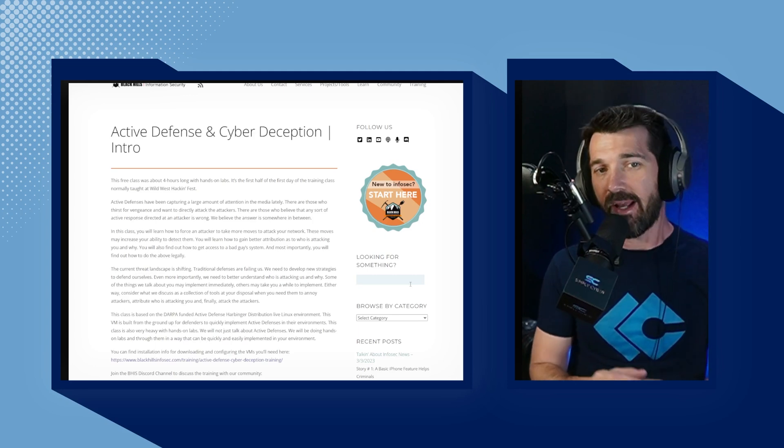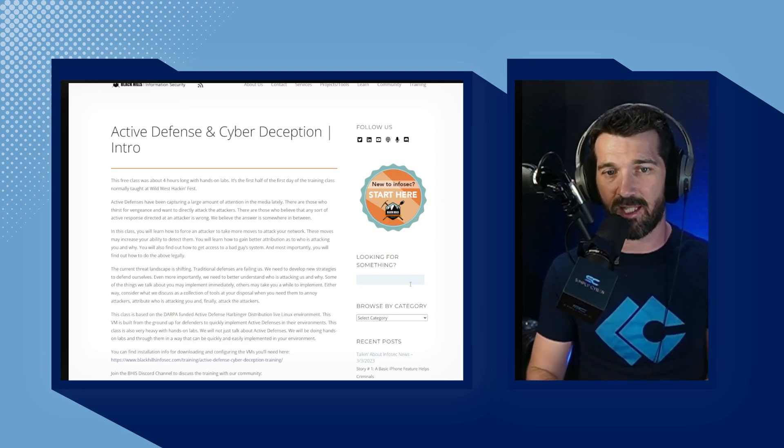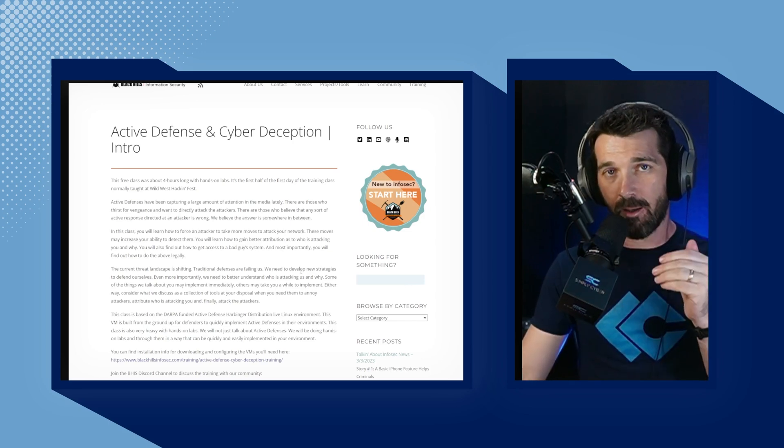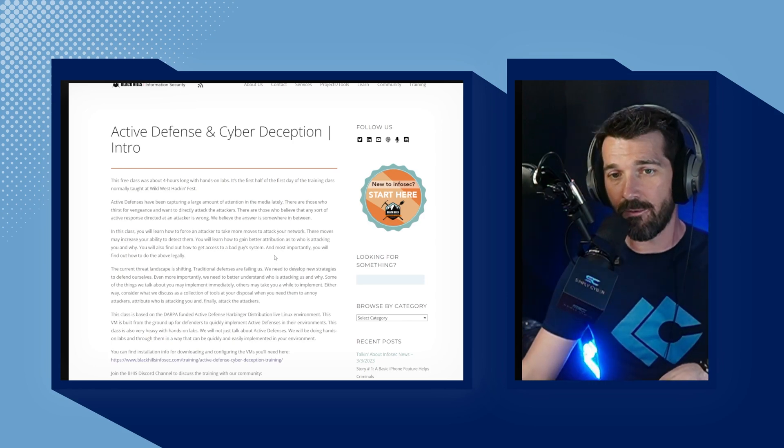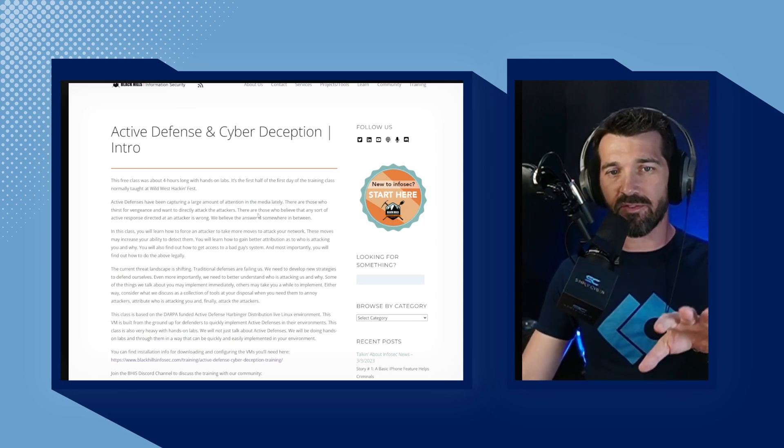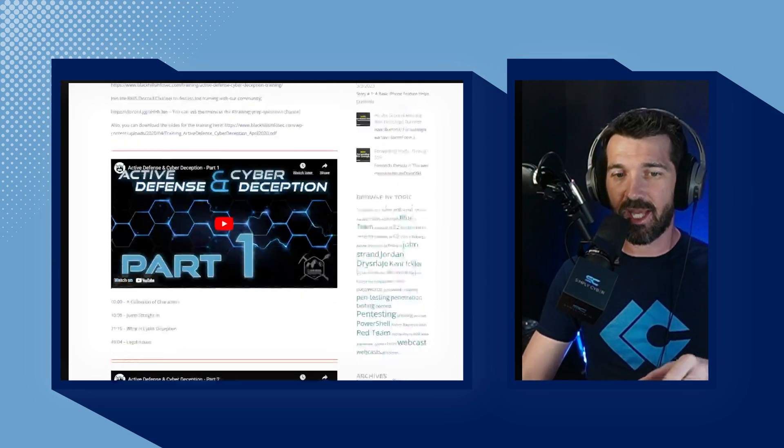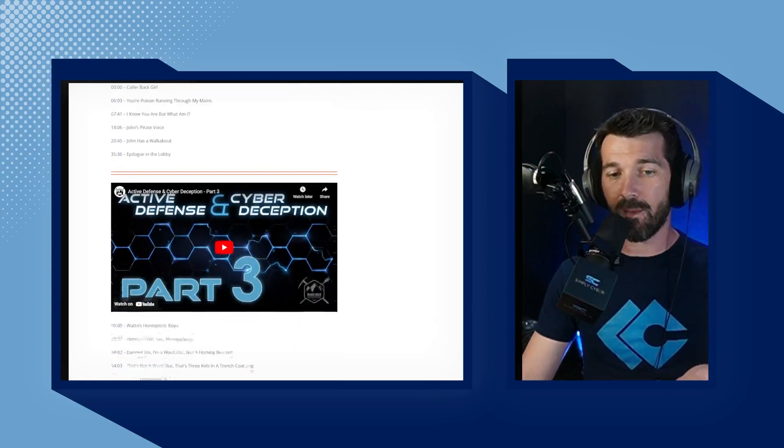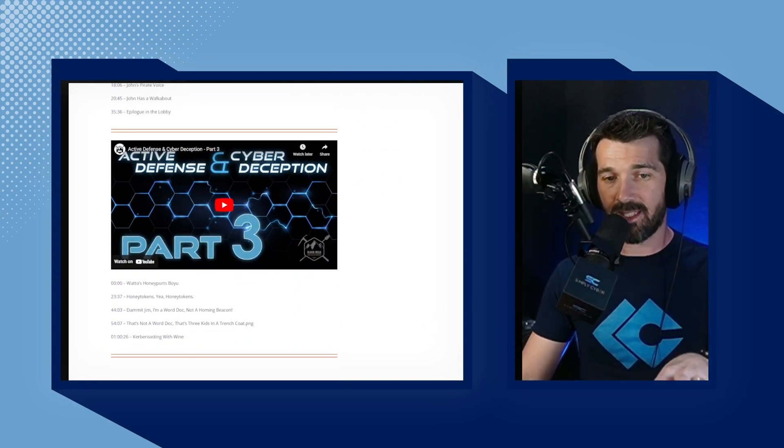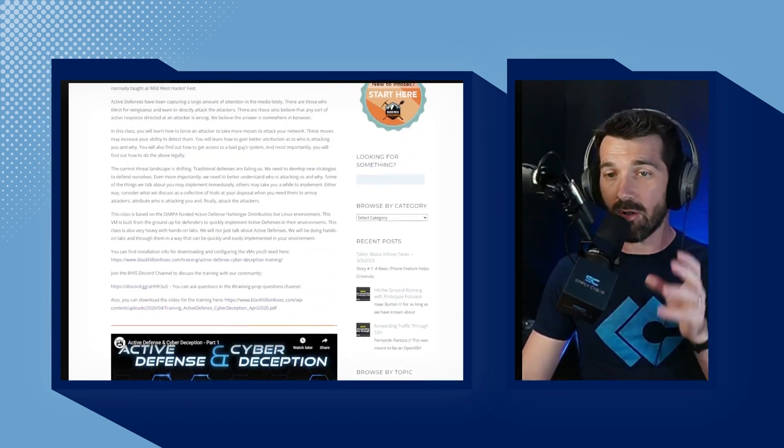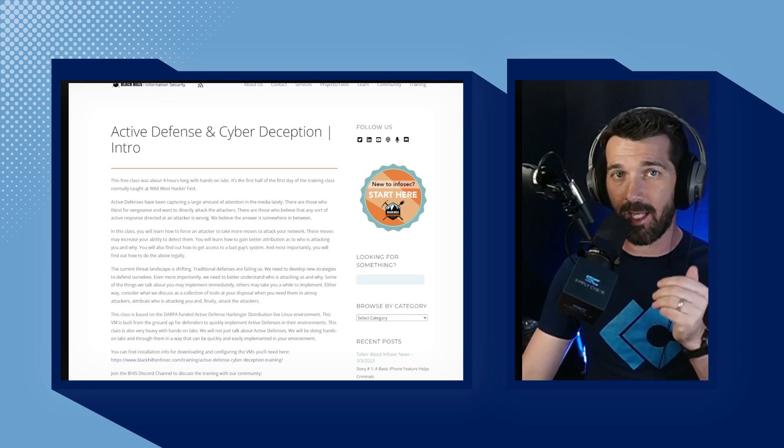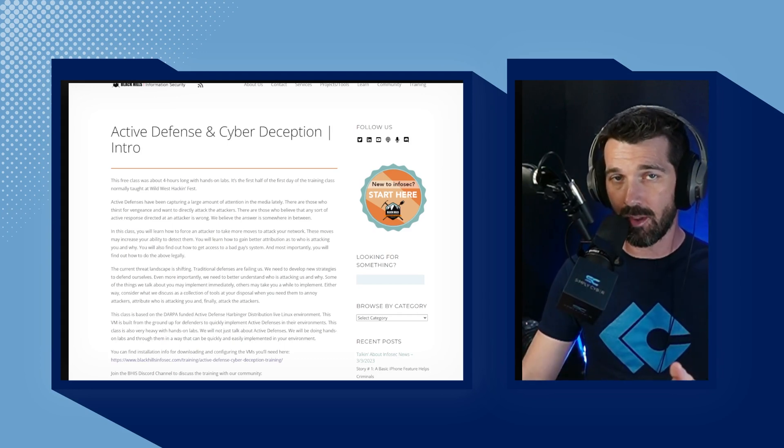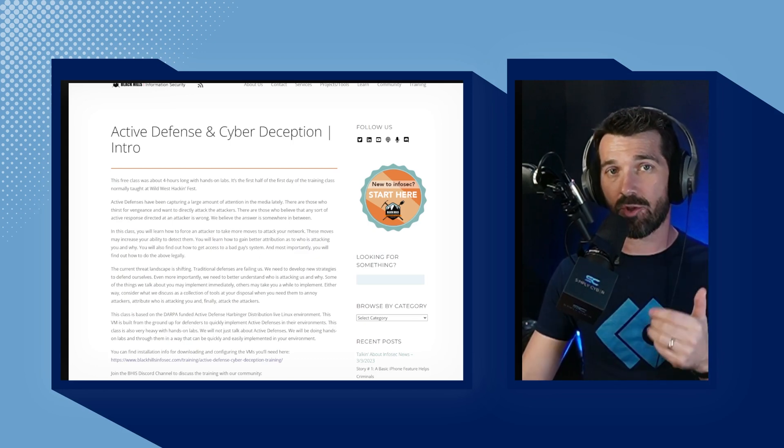Number five, and the final one today, is Black Hills Information Security's Active Defense and Cyber Deception. This is one of the courses that John Strand teaches himself. And if you go to the Black Hills Information Active Defense and Cyber Deception page, you can see that they actually have a three-part video series already published here with timestamps on each of them and walking you through the actual course. Now, you can also sign up for a live version of the course, which has a pay-what-you-can model and get taught live by John Strand.